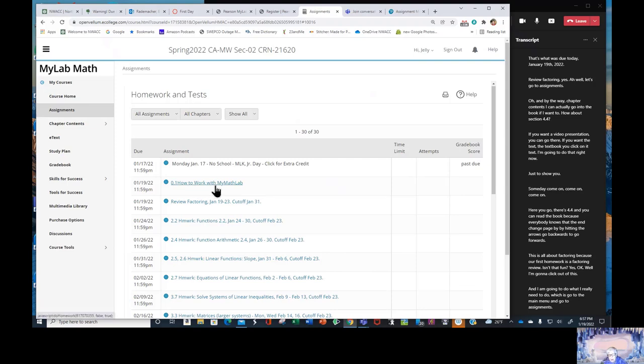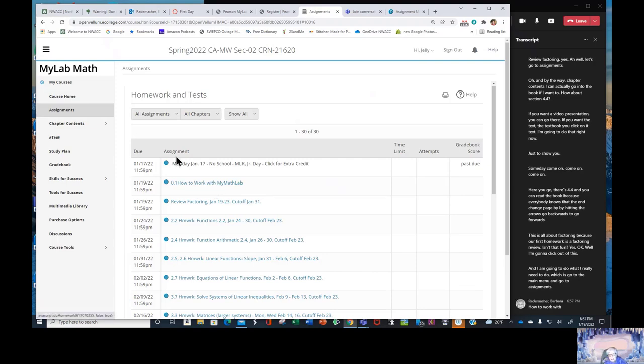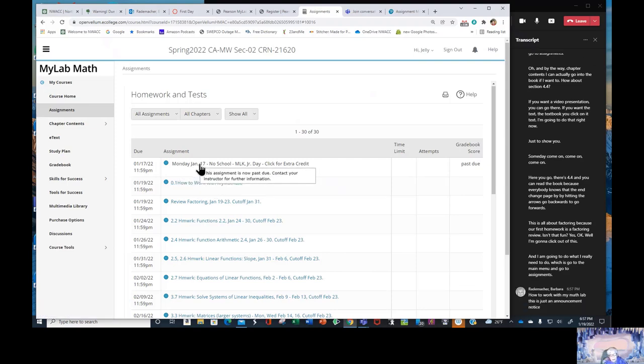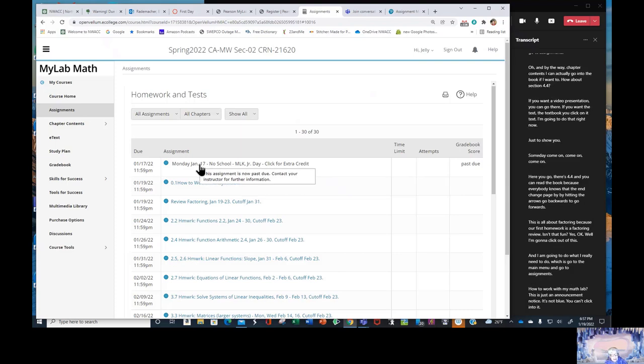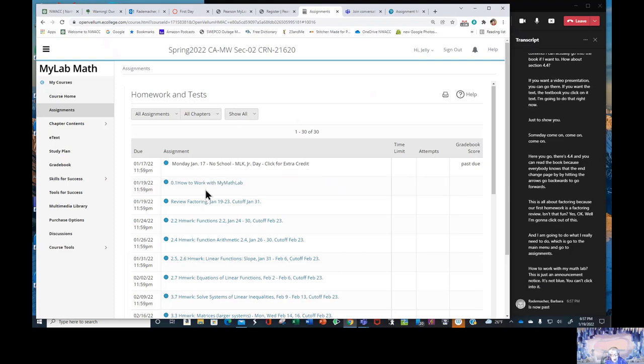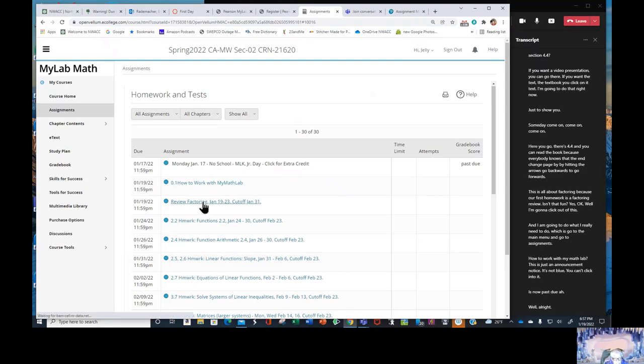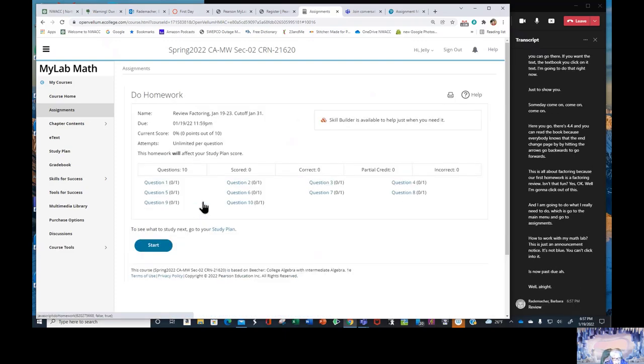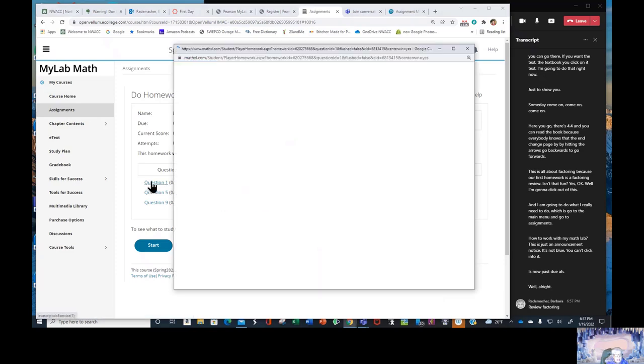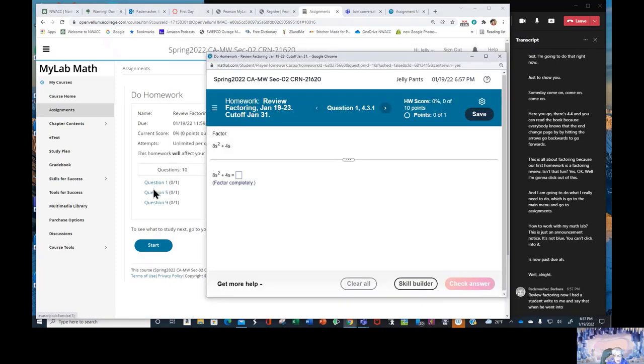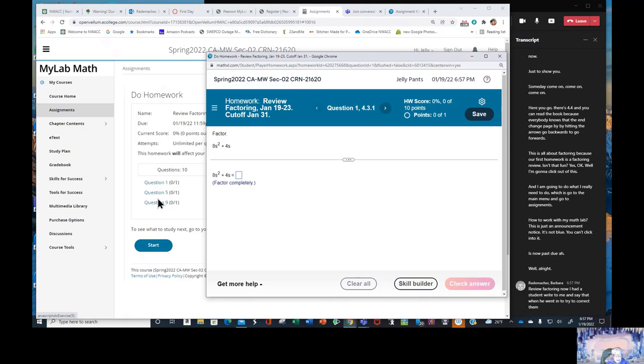There you go. There's 4.4 and you can read the book because everybody knows that the change page by hitting the arrows, go backwards, go forwards. This is all about factoring because our first homework is a factoring review. Isn't that fun? Yes. I'm going to click out of this. And I am going to do what I really need to do, which is go to the main menu and go to assignments.